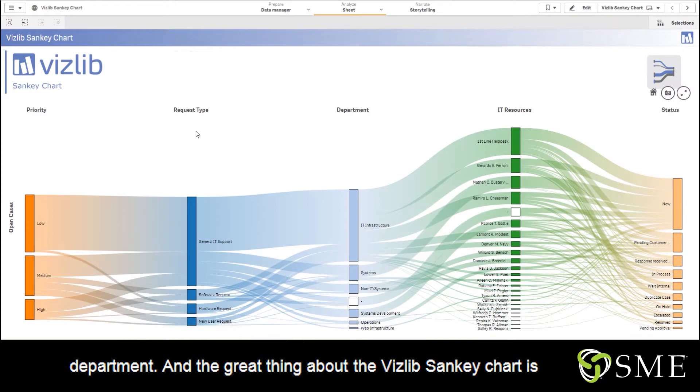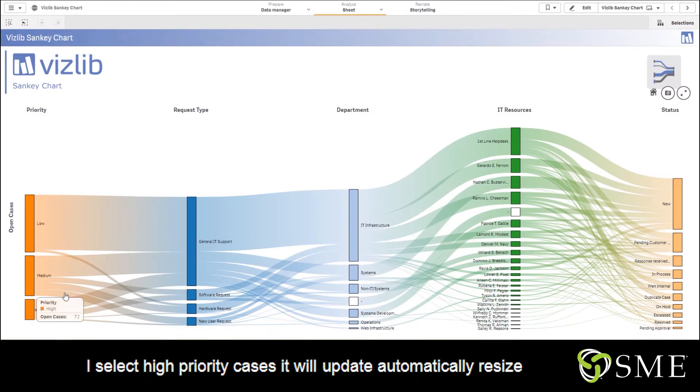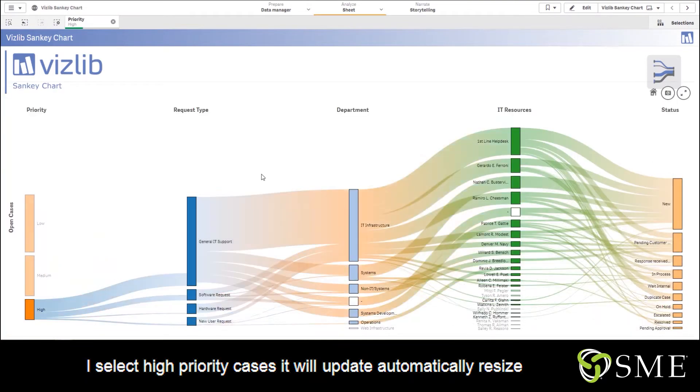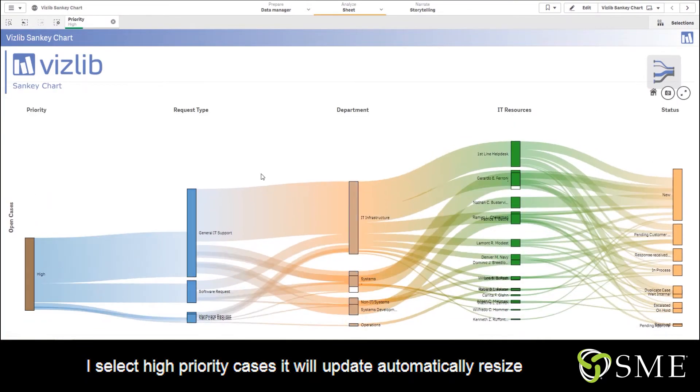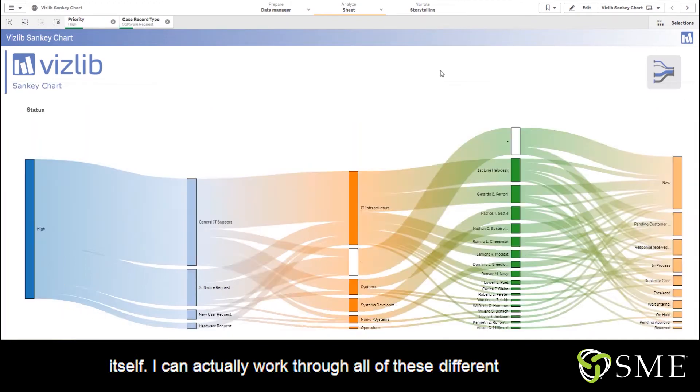So if you see that I select high priority cases, it will update automatically, resize itself. I can actually work through all of these different dimensions until I get to the ones that I want to see.